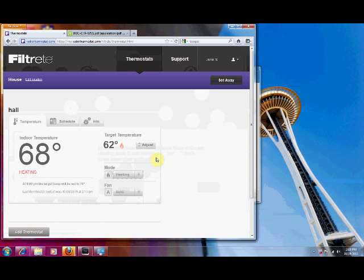So for further details on how to operate your thermostat through the web portal, see our videos on overview of the web portal. Thank you very much. We look forward to talking to you in our next video.